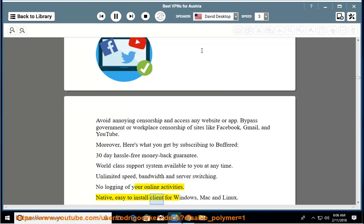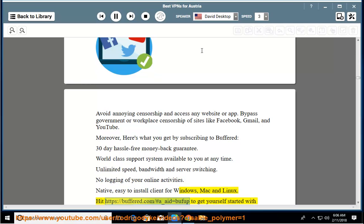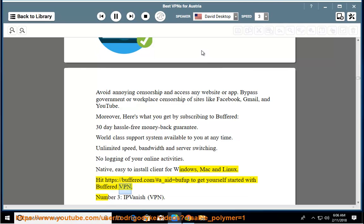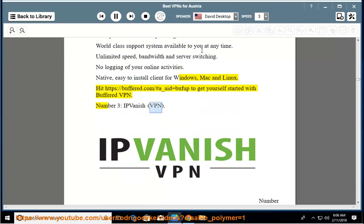Native, easy to install client for Windows, Mac, and Linux. Visit buffered.com to get yourself started with Buffered VPN. Number three: IPVanish VPN.